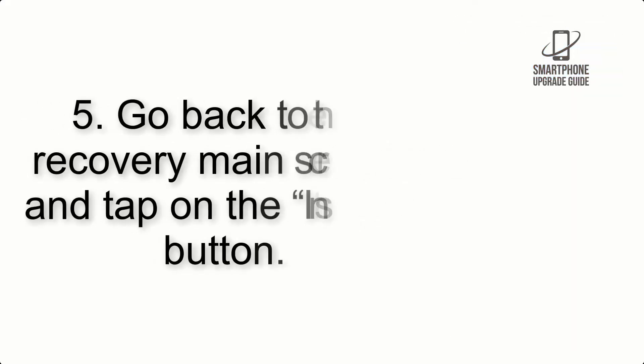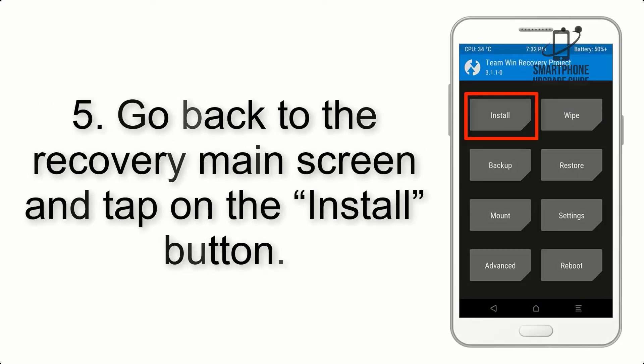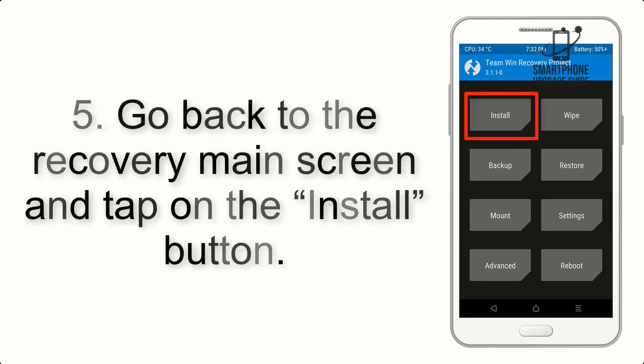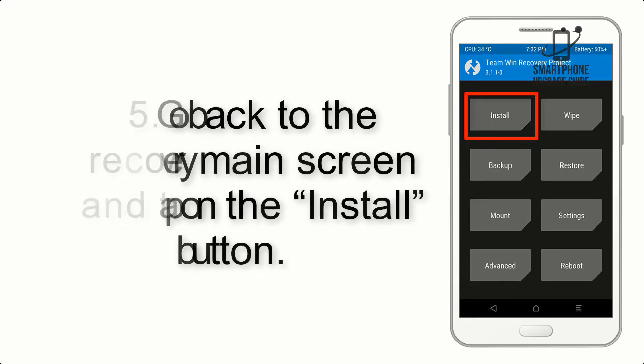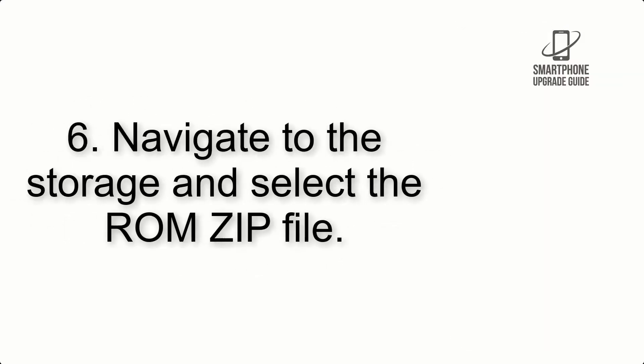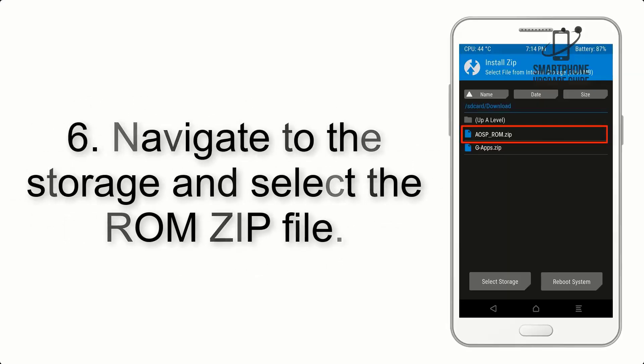Step 5: Go back to the recovery main screen and tap on the install button. Step 6: Navigate to the storage and select the ROM zip file.